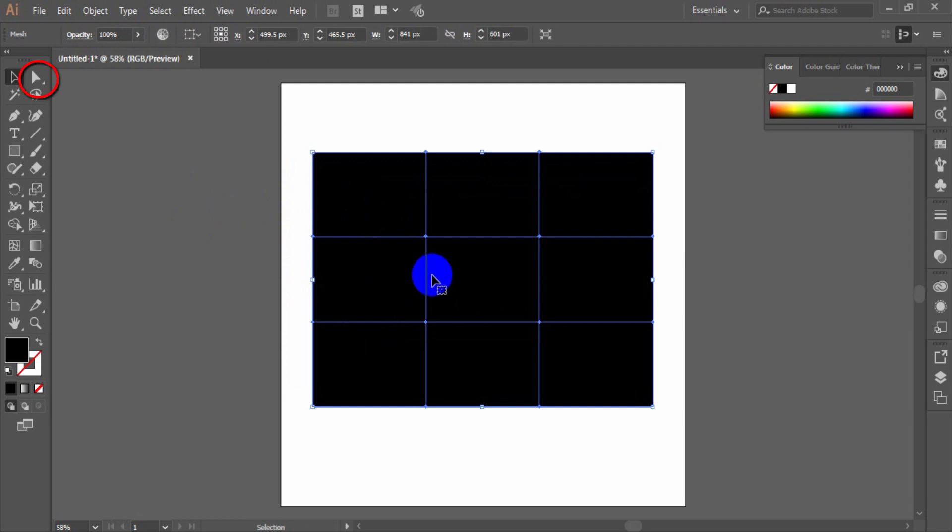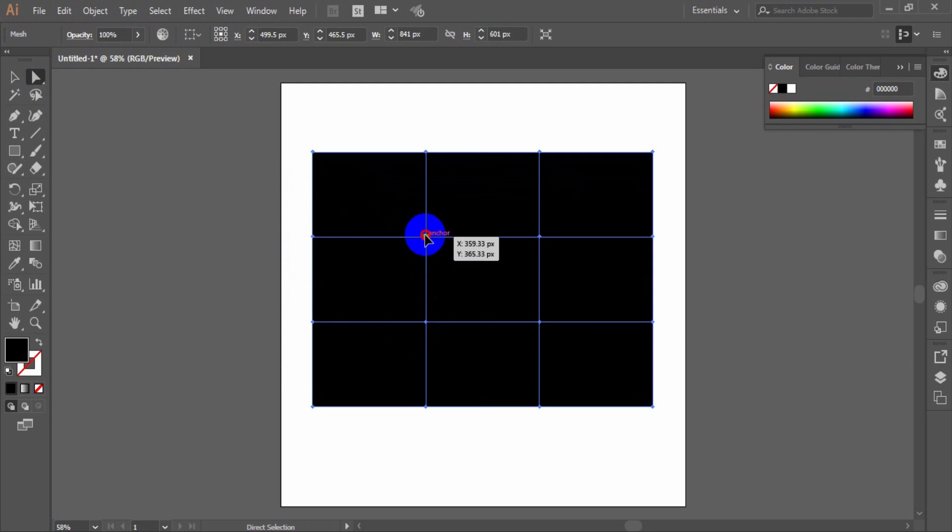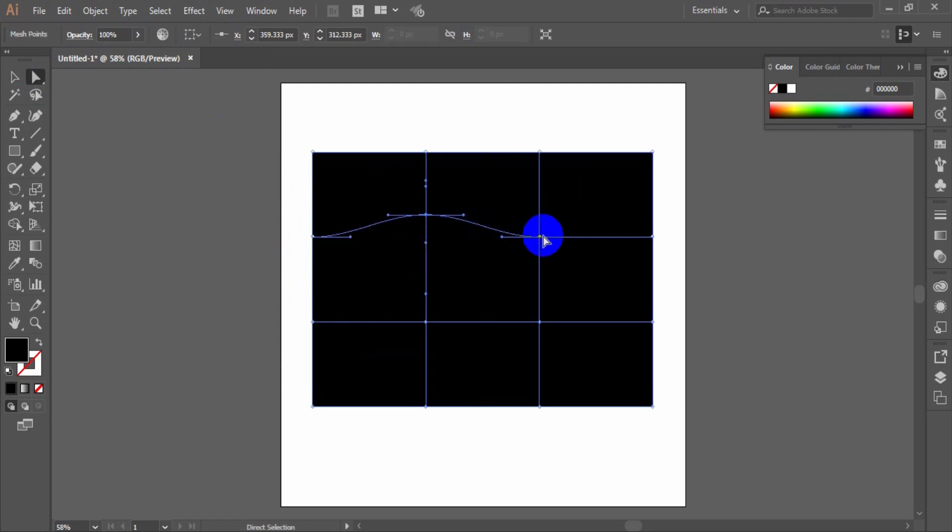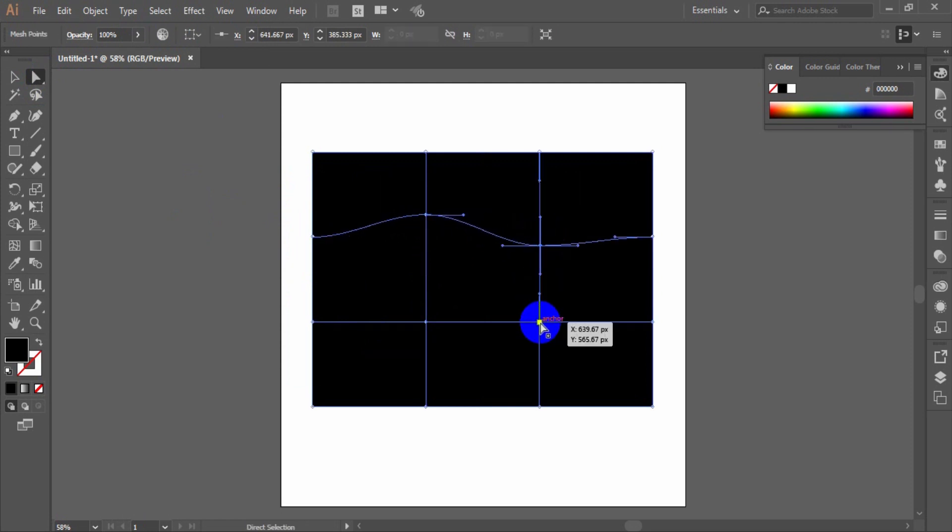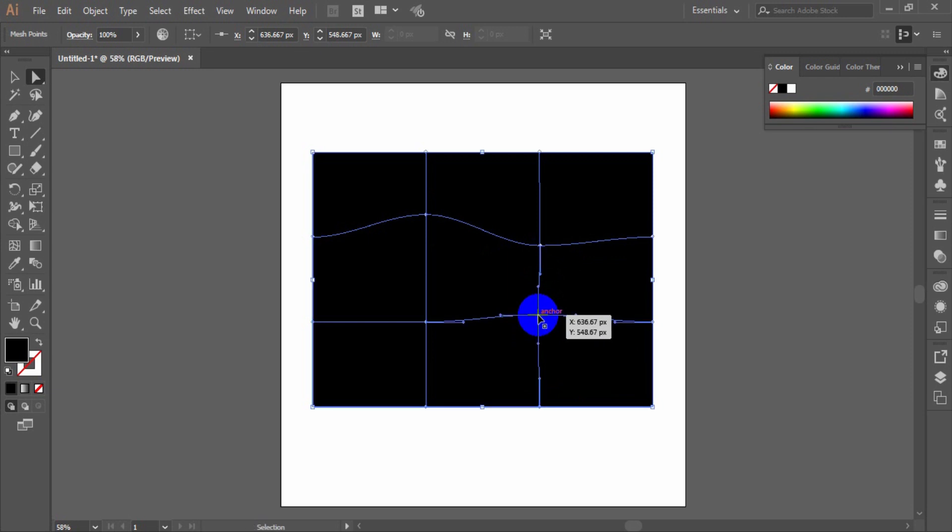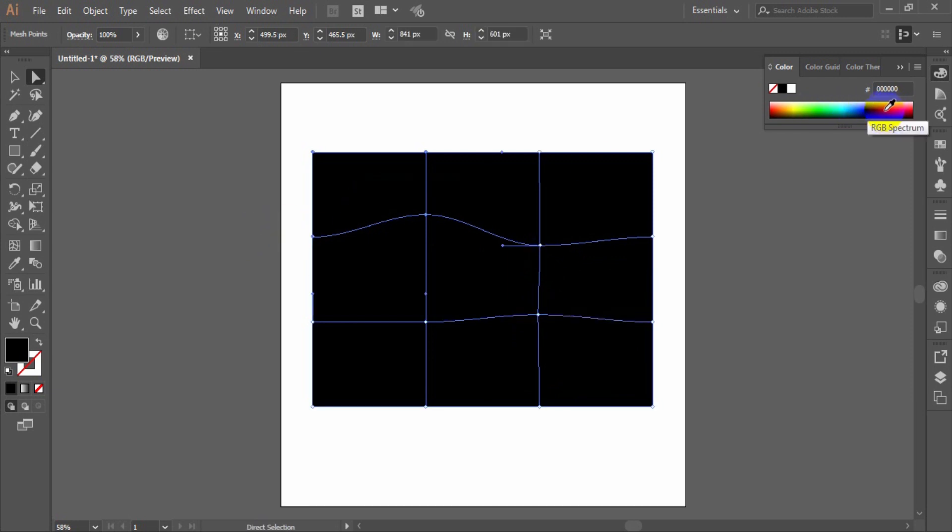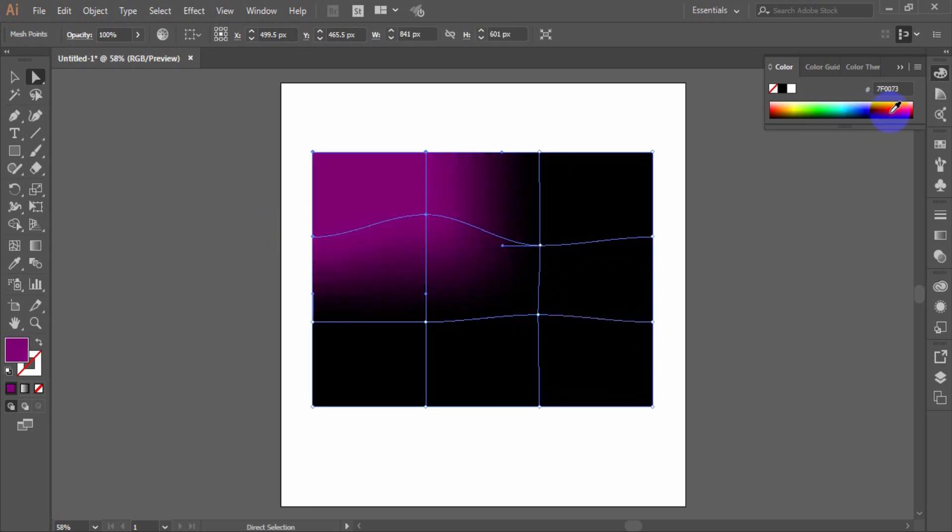Select central nodes of the gradient mesh using the direct selection tool. Move the nodes like as wave and fill them with different colors.